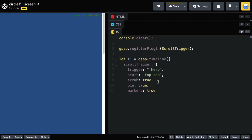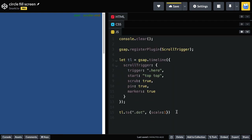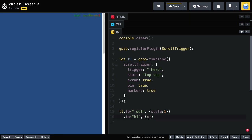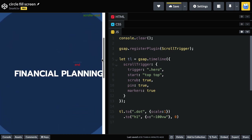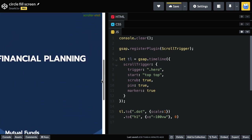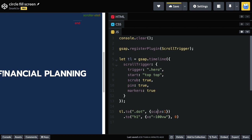Let's go into our JavaScript and add another tween. I'm going to do a tween on my heading one, and we're going to say the X position is going to animate minus 100 viewport width units to the left. We're going to do this at position zero, at the exact same time as the dot is animating. As I scroll, the text is off screen and now it's going to go all the way to basically the left edge.